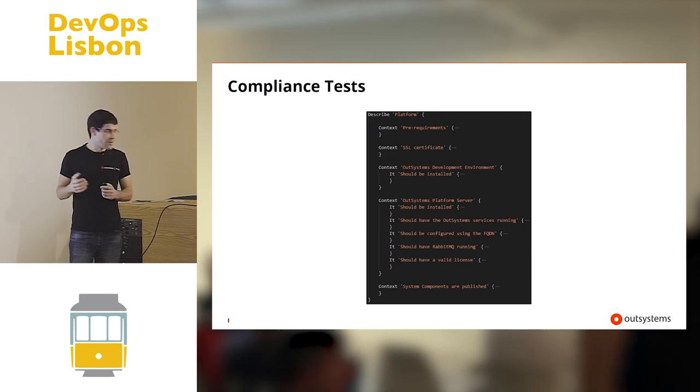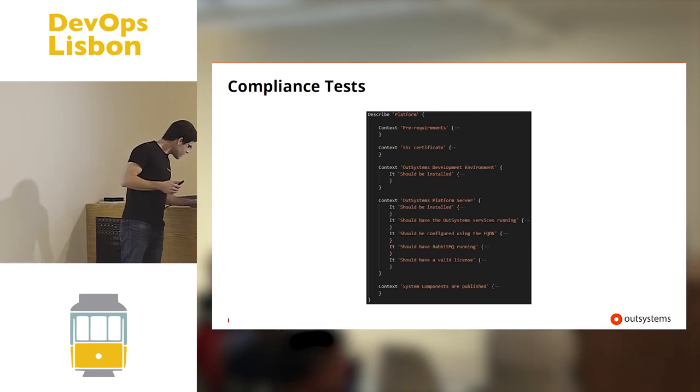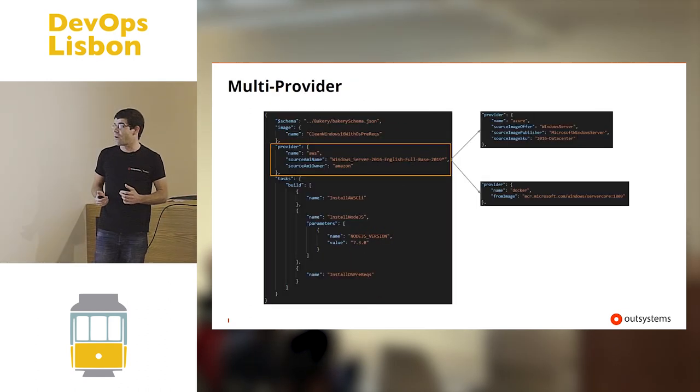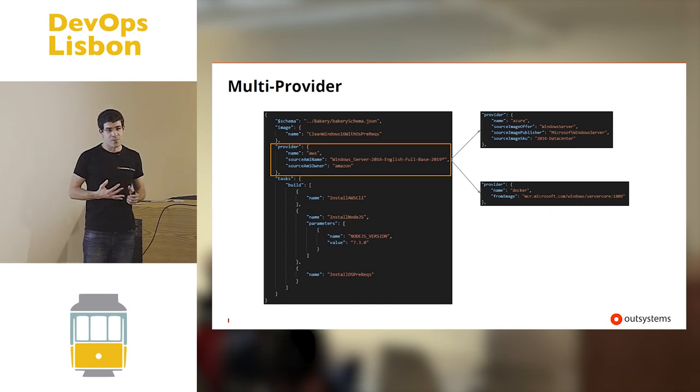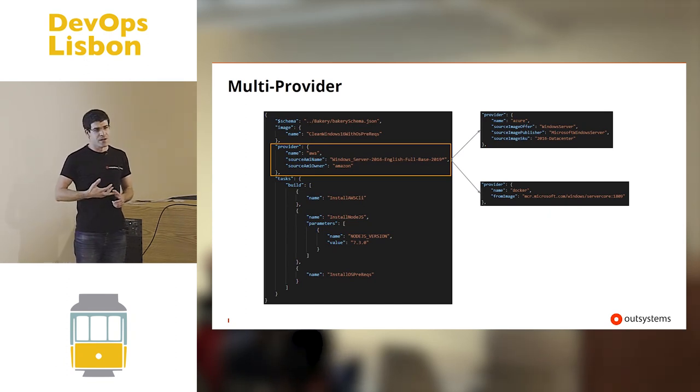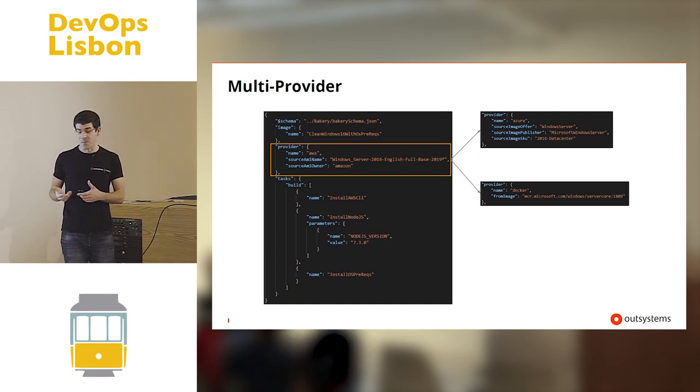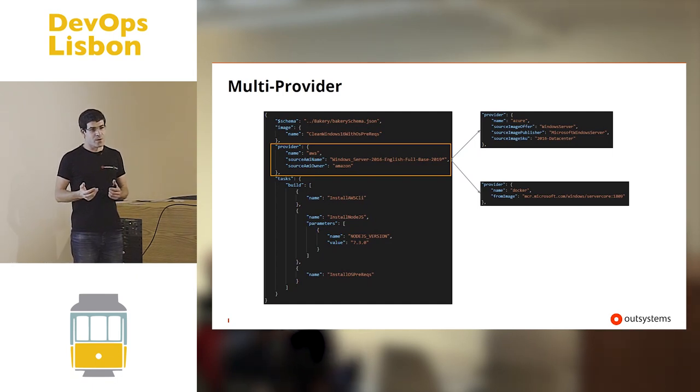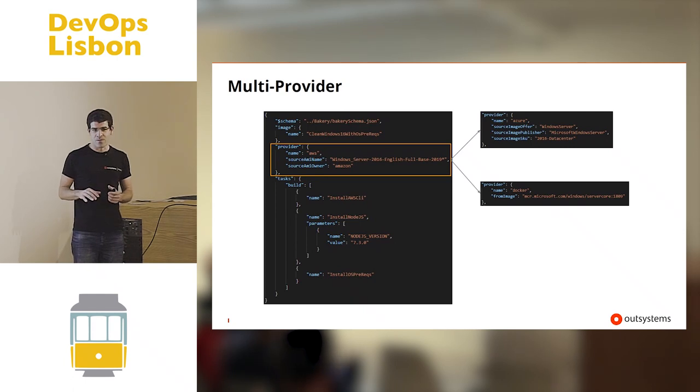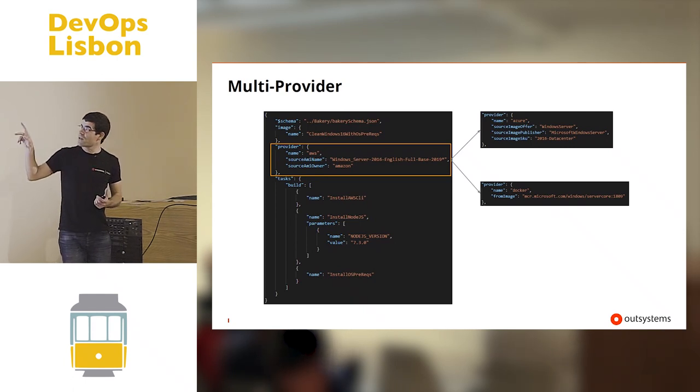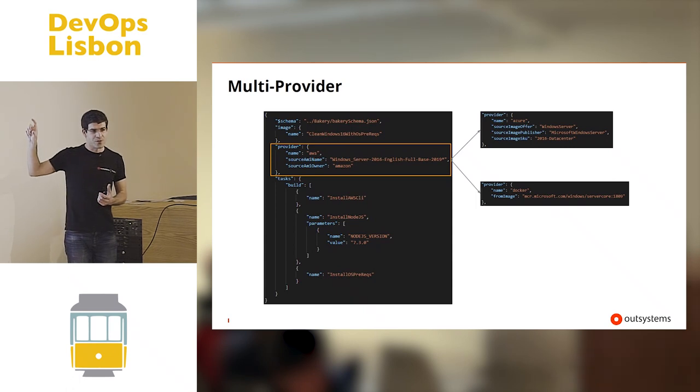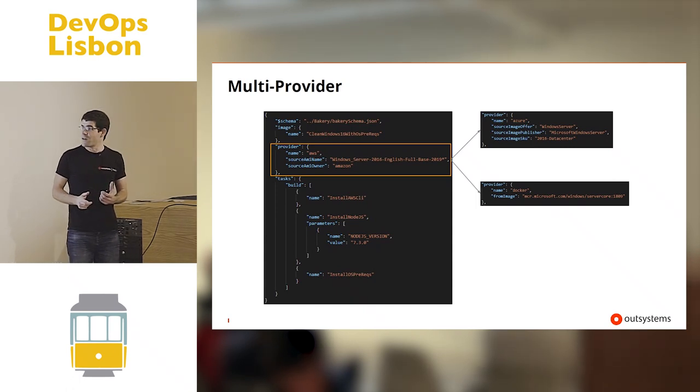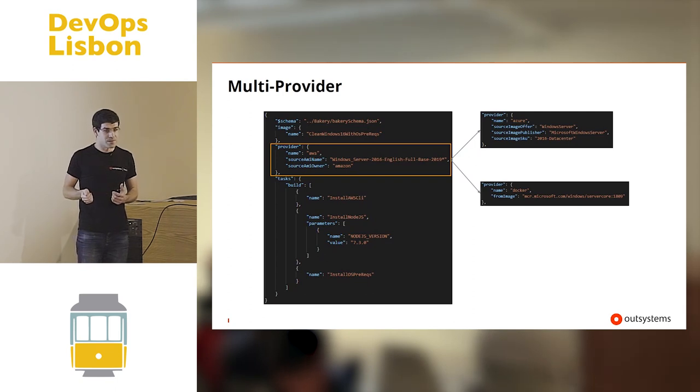But then we don't work with a single provider. We work with AWS, we work with Azure, and we also work with Docker, more specifically with Windows containers. So our framework is capable of, with just a single small change, we can build images in any of these three providers.